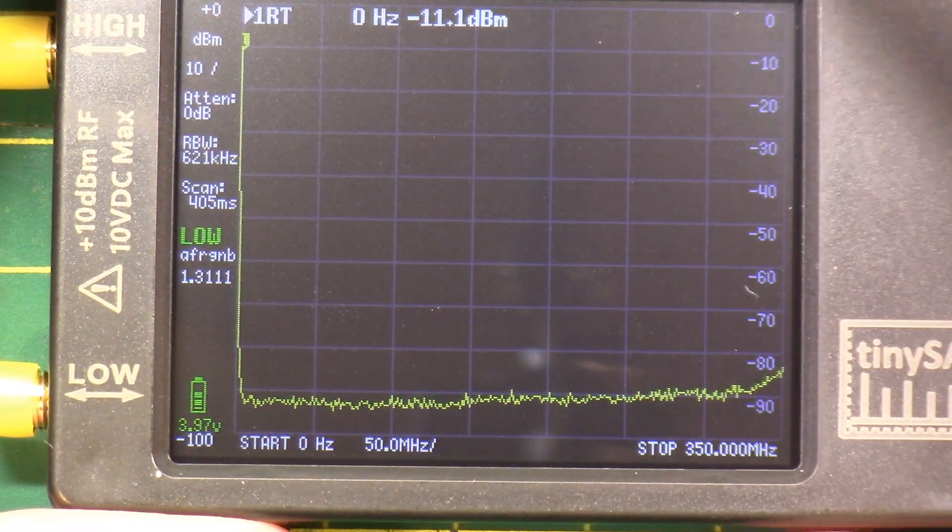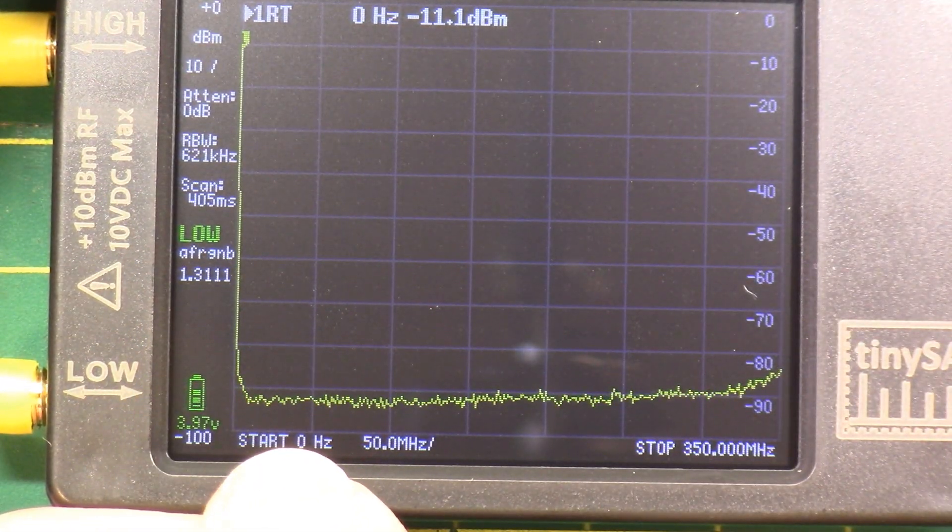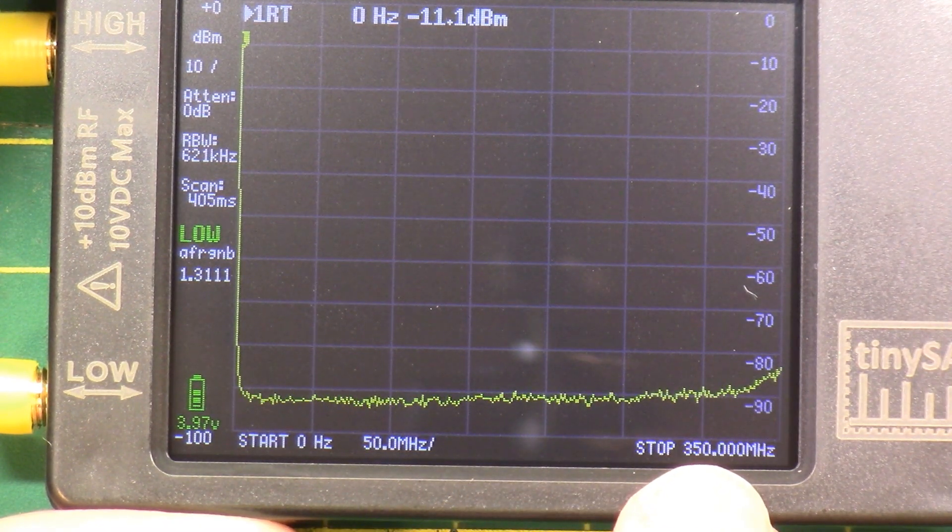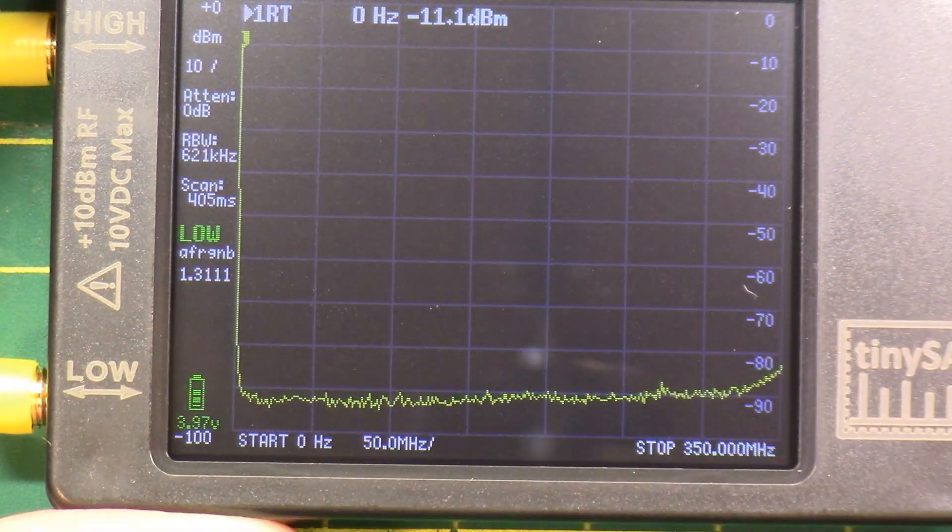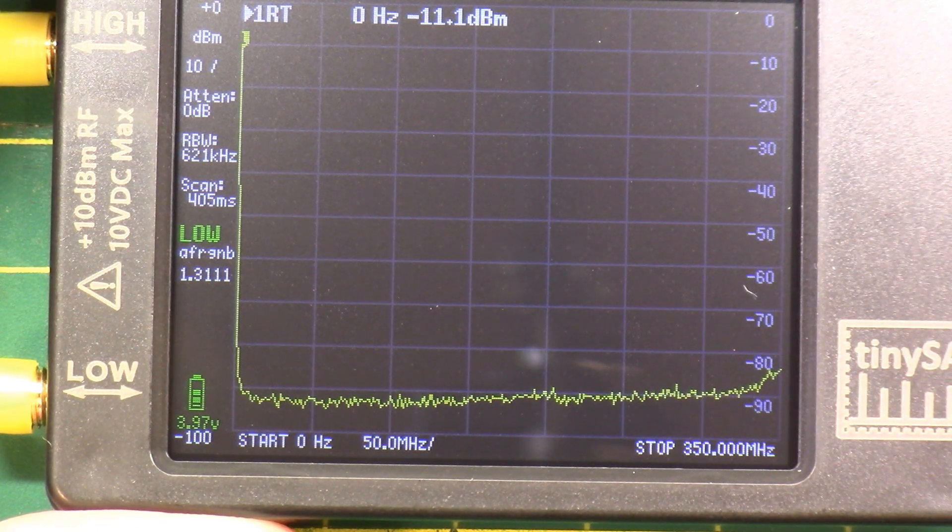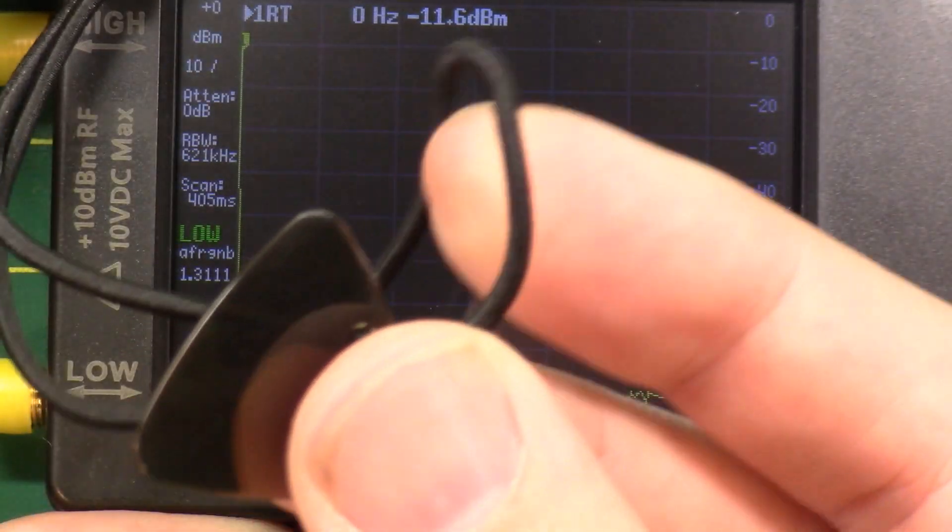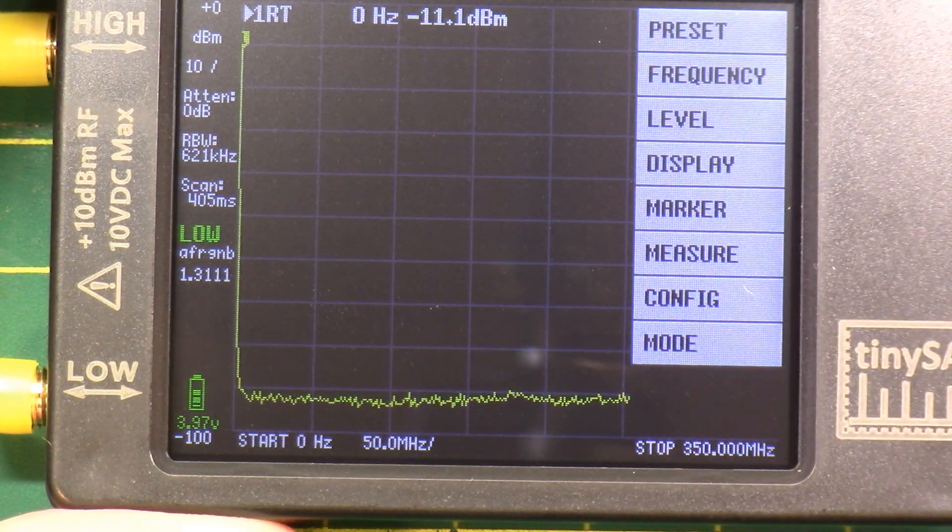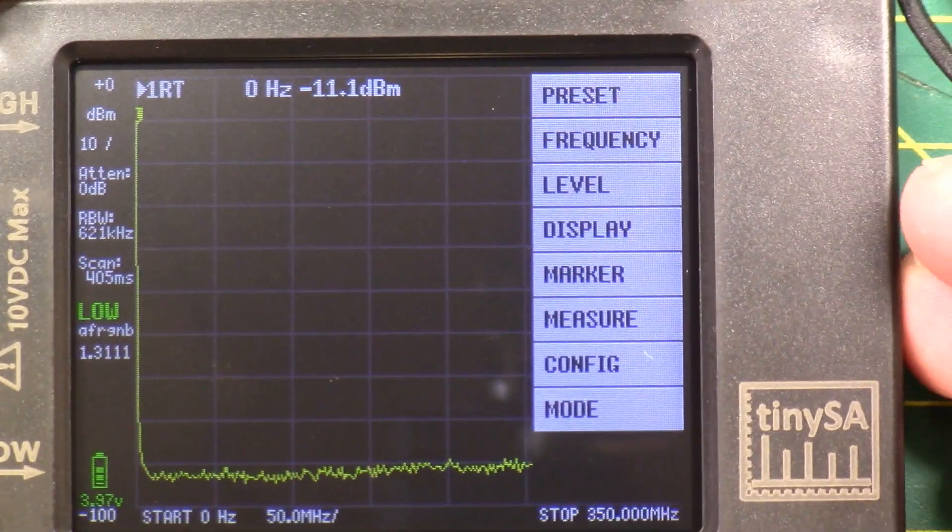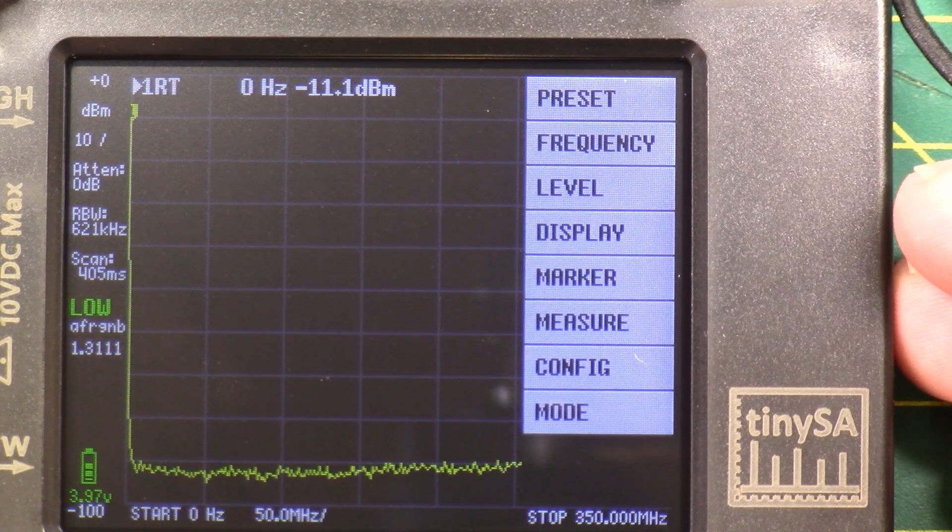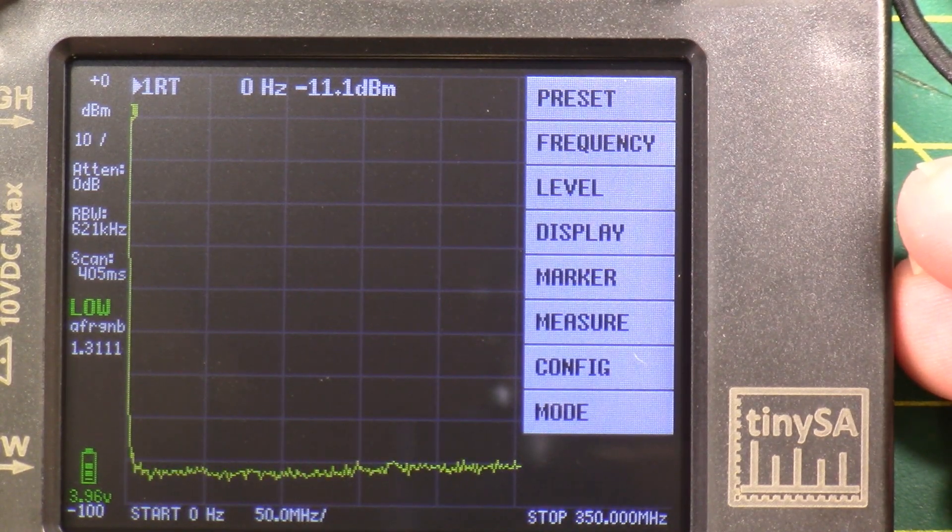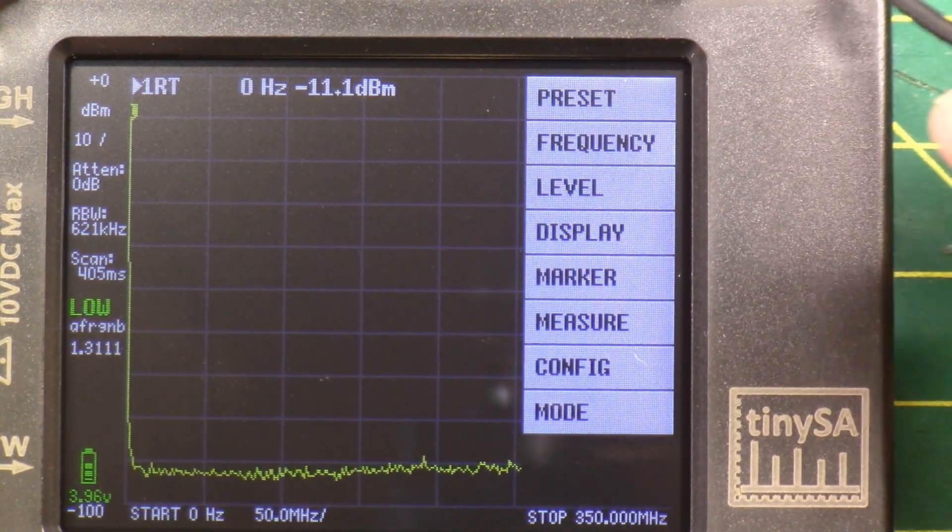Right off the bat, we are starting at zero hertz down here on a 50 megahertz scale, and we are stopping at 350 megahertz, and there is nothing going on in the area here. Let's pull out our magic wonder guitar pick and touch the screen. And I got stuff on my camera screen, so I can't see through it. Preset, frequency, level, display, marker, measure, config.